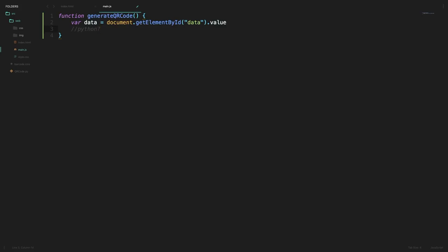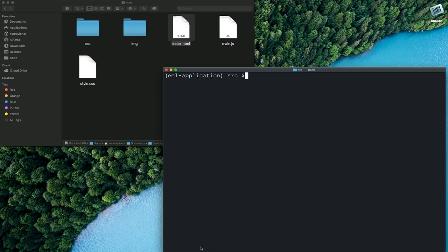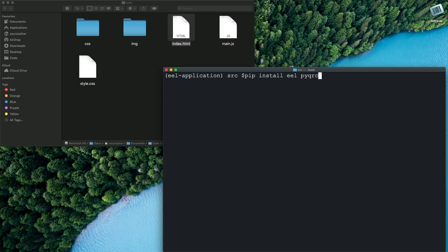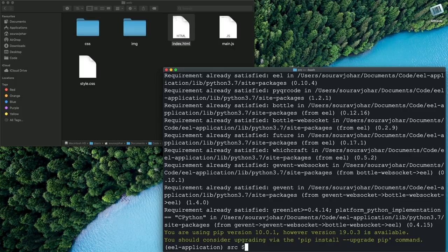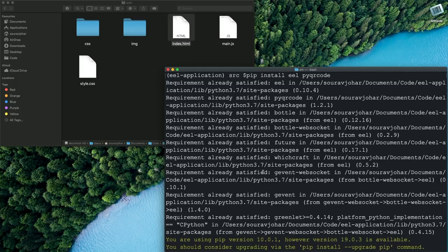That is where Eel comes in. We can simply head over to our terminal and type pip install eel and since I'm going to be working with QR codes I will also be installing pyqrcode. So this should run a quick installation if you don't already have those packages and once we have that we are ready to roll.